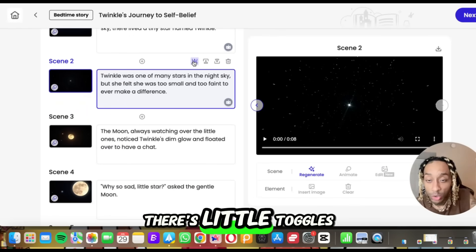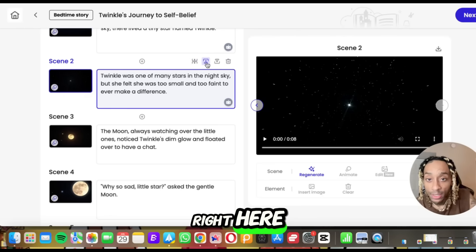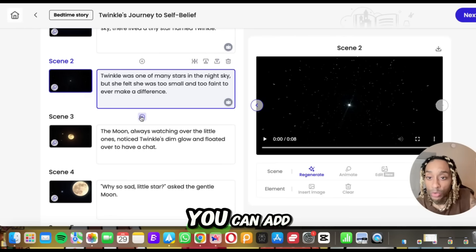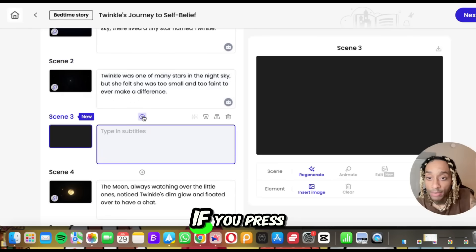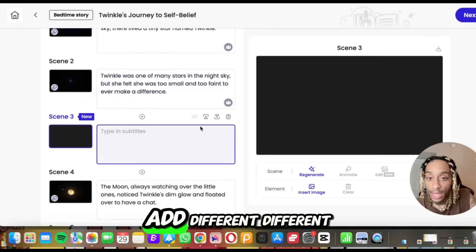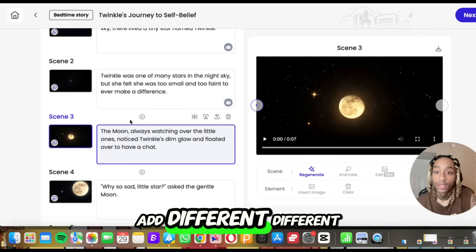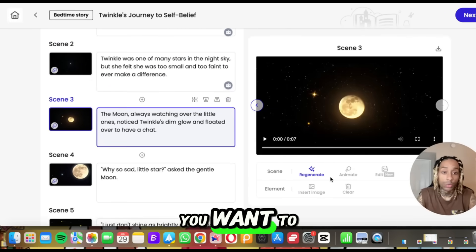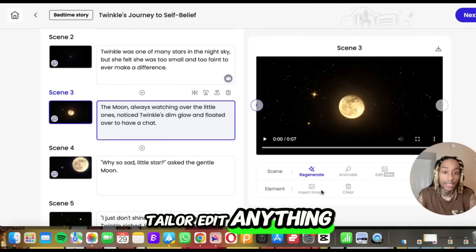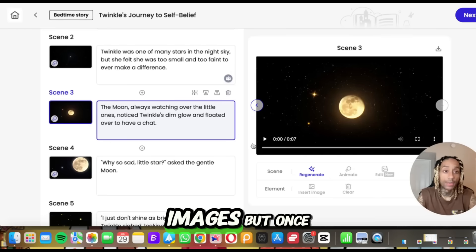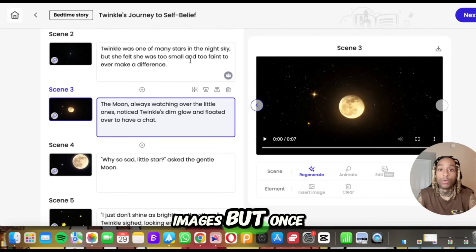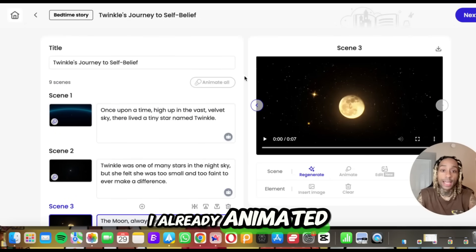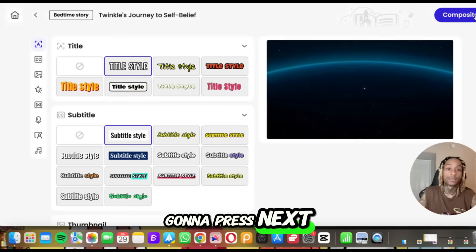Now you go through each one, you can see what it looks like, you can change the script, you can change the prompt — whatever you want to do. There are little toggles right here where you can move things up and down, upload, and add. If you press that button you're able to add different scenes. If you want to tailor or edit anything, you can insert images. But once you like everything, I already animated it, so I'm going to press next.